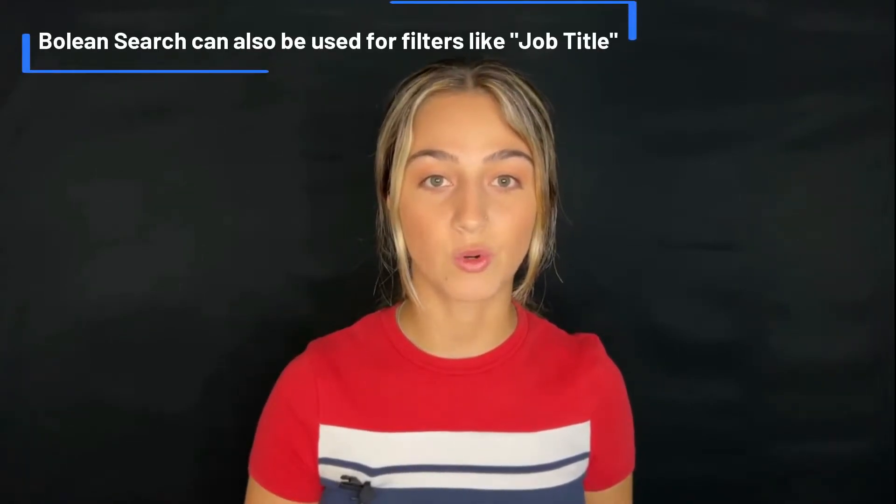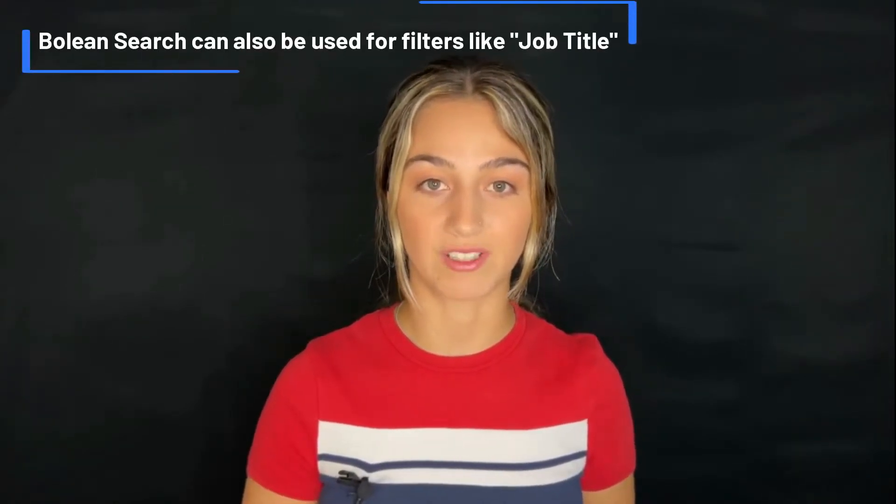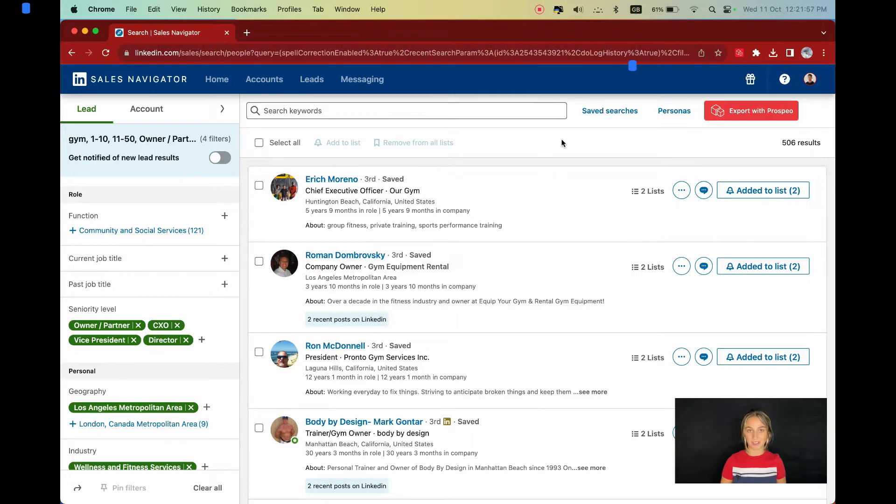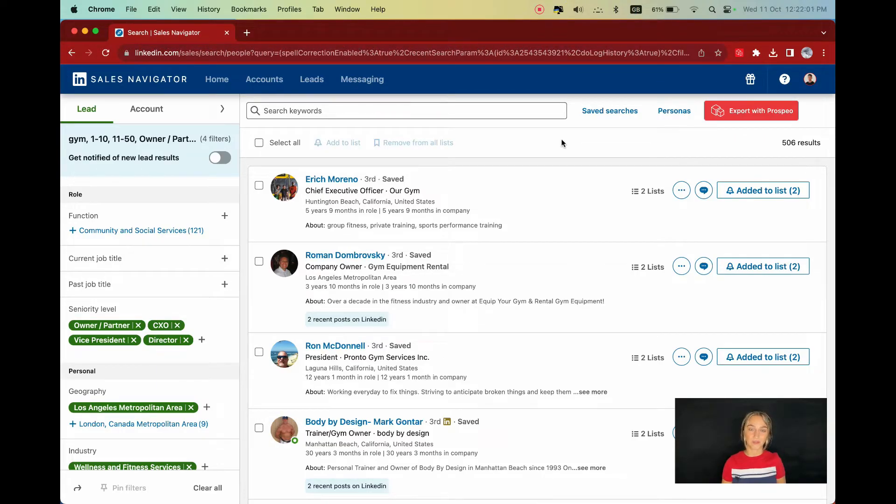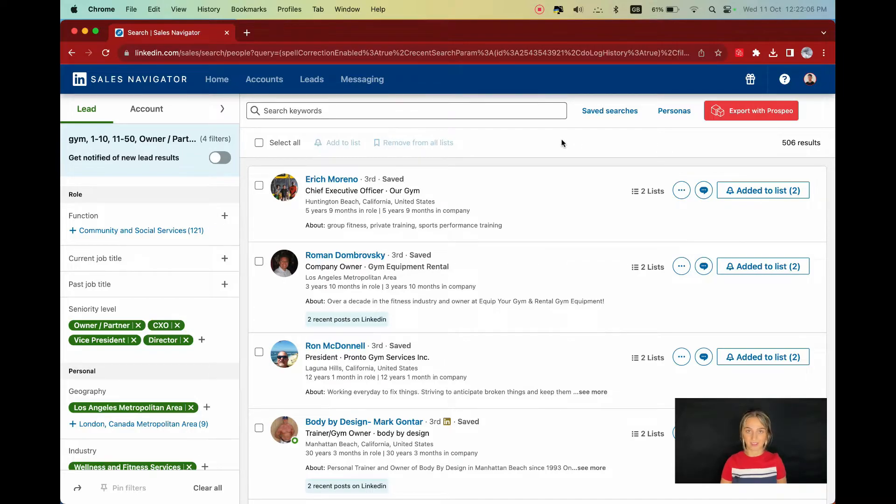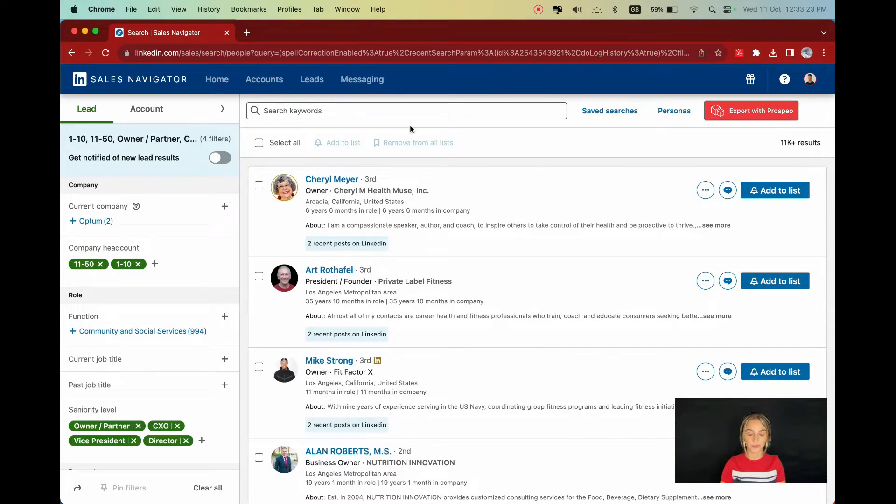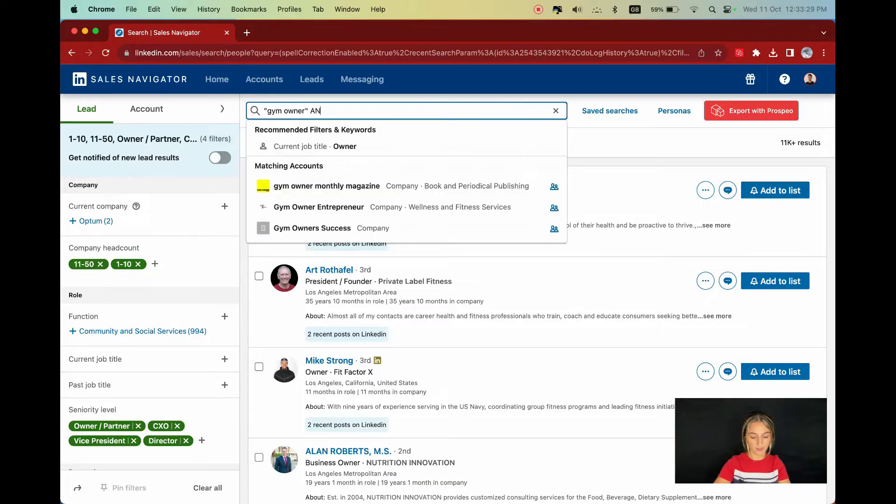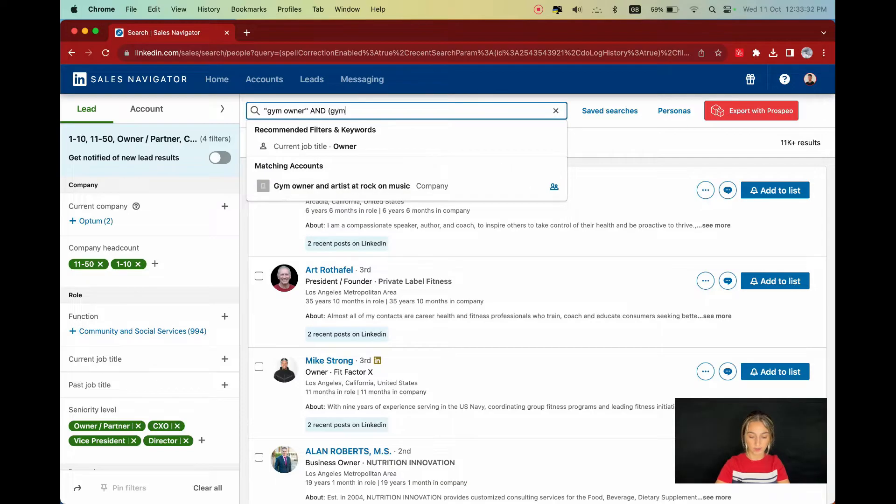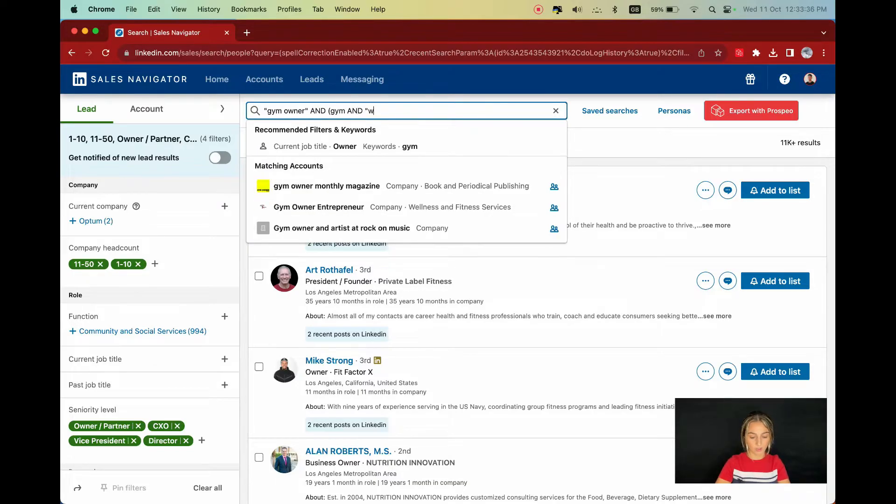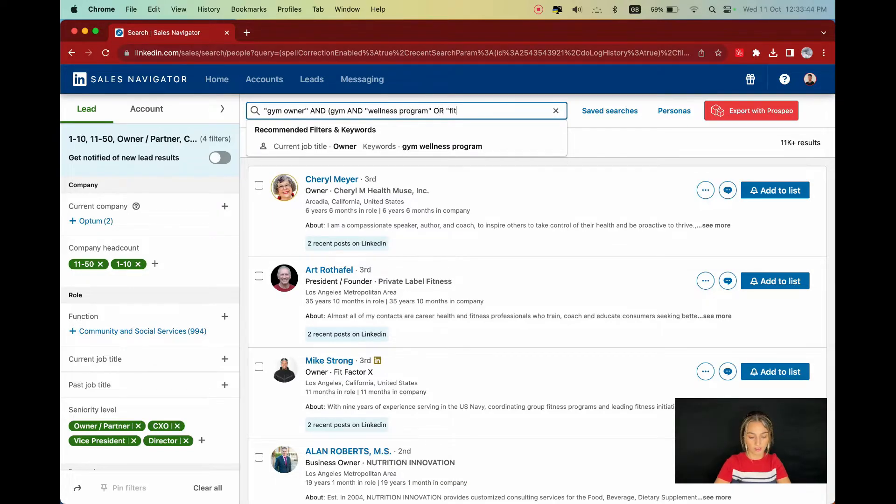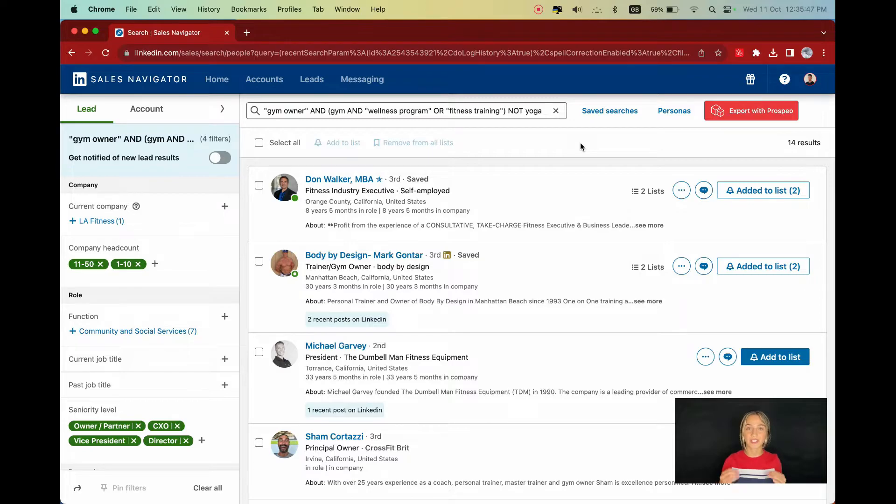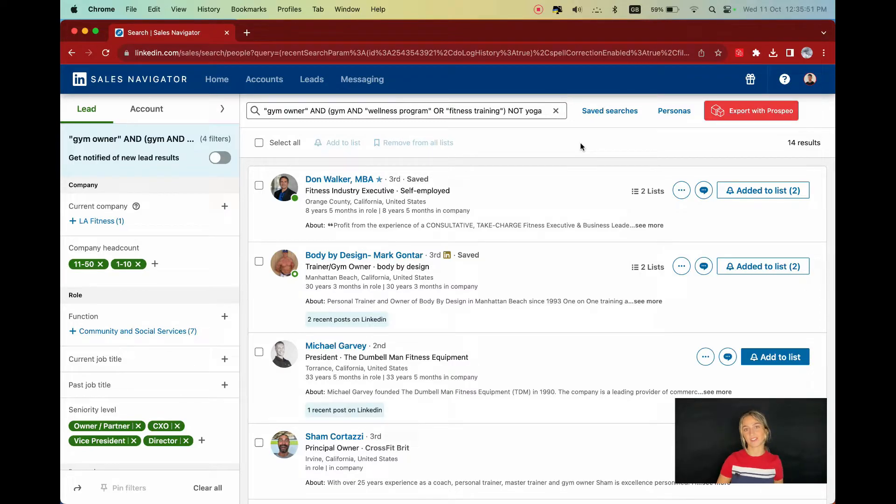Let's apply this to our Whispers Dumbbells example. Say I want to find decision makers in gyms that either have a wellness program or are associated with fitness training but not yoga centric. My Boolean search would look something like this. I'll type in "gym owner" AND gym AND wellness program OR fitness training NOT yoga. With this search, Sales Navigator will pull up leads that perfectly match our criteria, ensuring our outreach is laser focused.